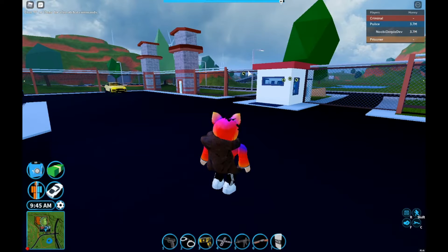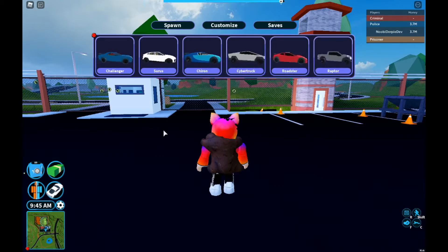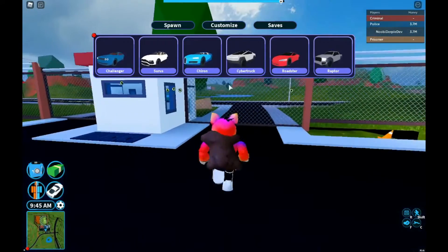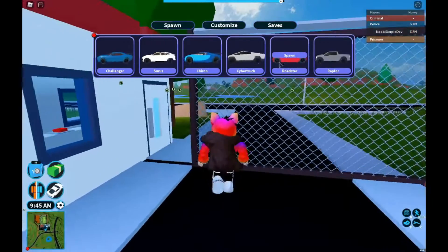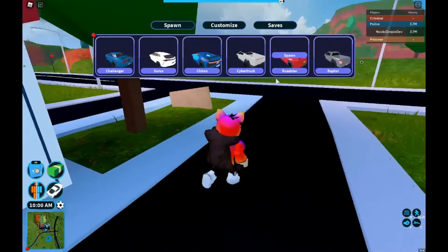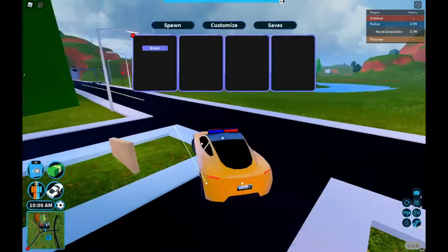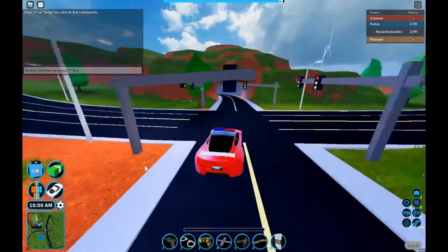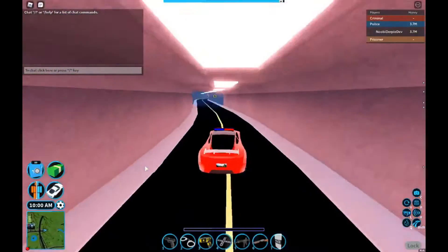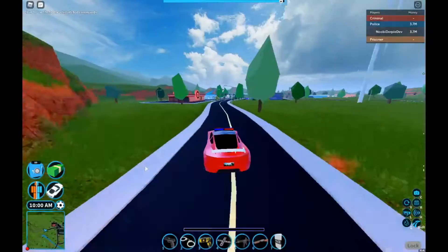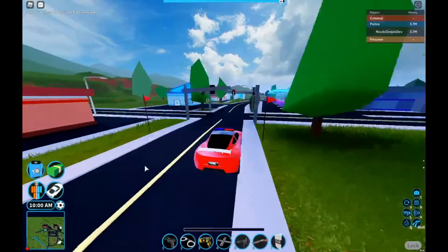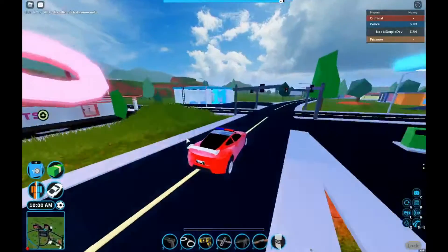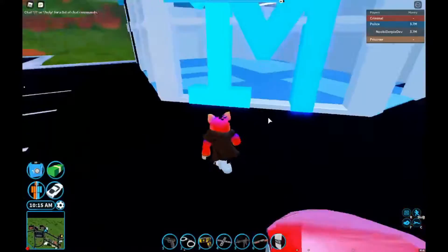Hey guys, welcome back to another video. You're gonna see a clip of me playing some Jailbreak. It's been a highly requested video — how did I learn coding on Roblox? It's not like a secret or something, so I can actually start explaining what I did.